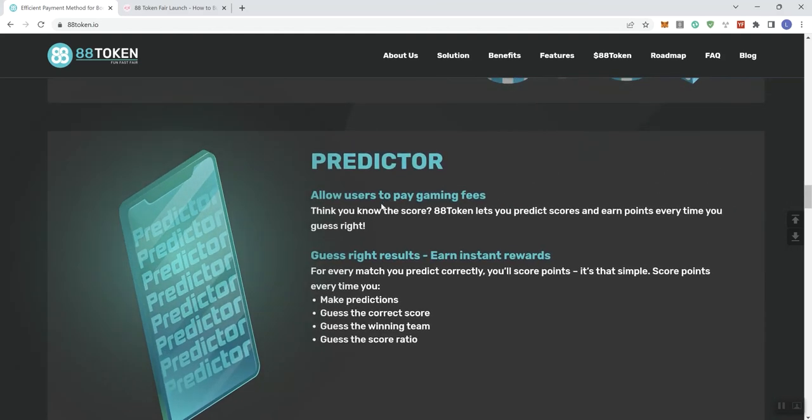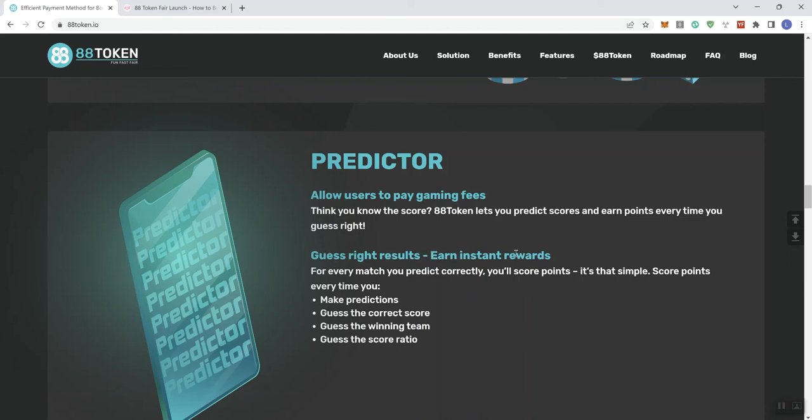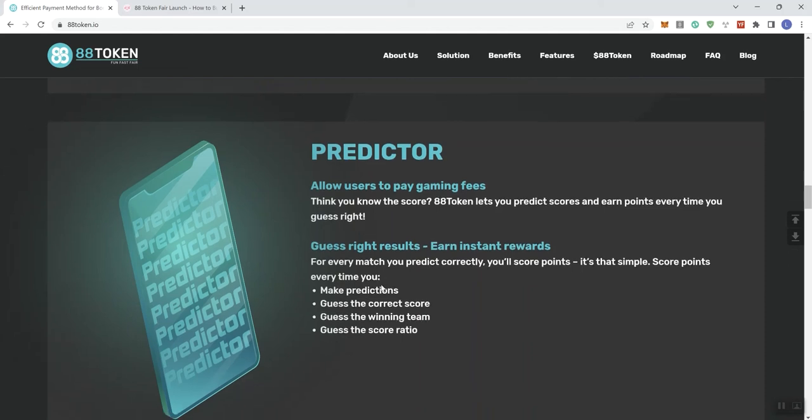So predictor here allows users to pay gaming fees. Think you know the score. ADA token lets you predict scores and earn points every time you guess right. Guess right results equal or not equal. Earn instant rewards. So for every match you predict correctly, you're going to score points. It's that simple. Score points every time you make predictions. Guess the correct score. Guess the winning team. And guess the score ratio.